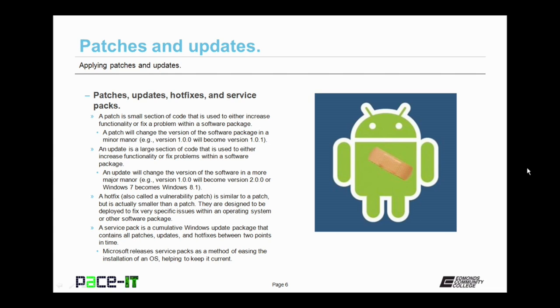A hotfix, which can also be called a vulnerability patch, is similar to a patch, but it is actually smaller than a patch. They are designed to be deployed to fix a very specific issue within an operating system or other software package. Hotfixes are usually issued to fix security problems that become discovered after the software package has been produced.